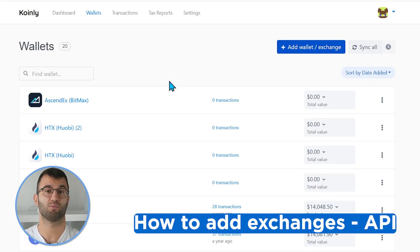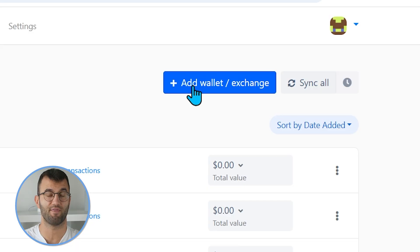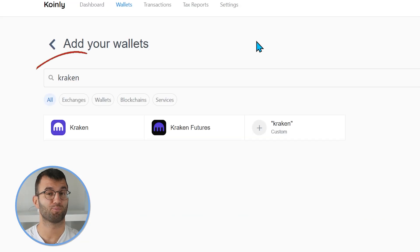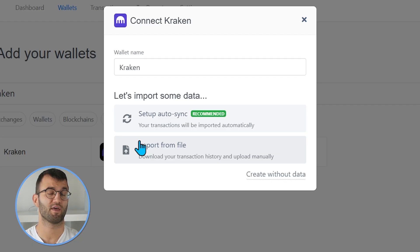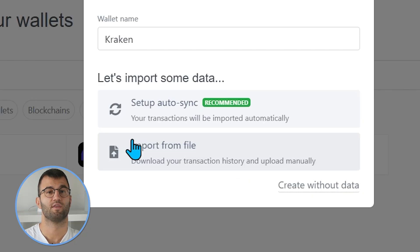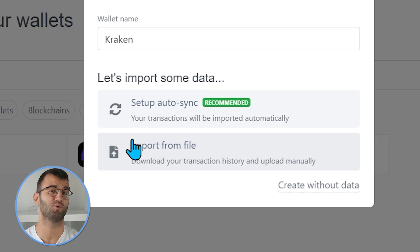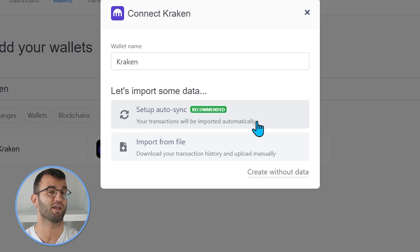We have hundreds of integrations, and we're constantly adding new ones. If you wanted to add a platform like Kraken, for example, you would click on add wallet/exchange and then search for Kraken. Other platforms can be found through a search engine. Platforms usually have two different methods of importing data: the setup autosync method, which requires you to create API keys on that platform, and the import from file method, which requires you to download CSV files of your transaction history.